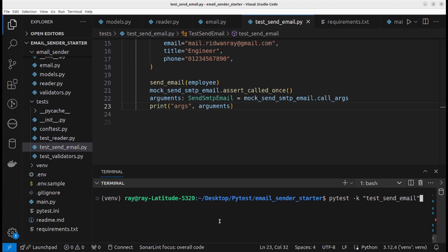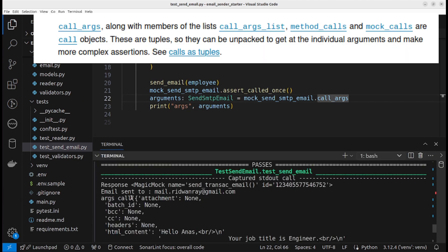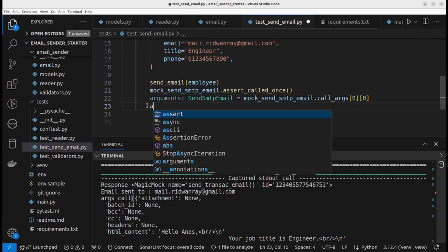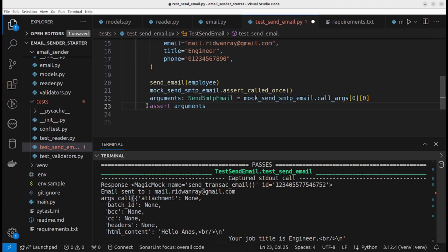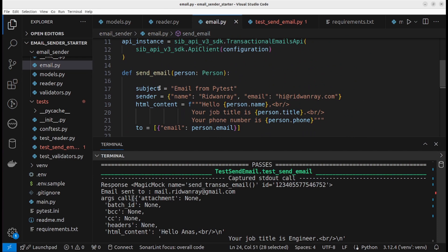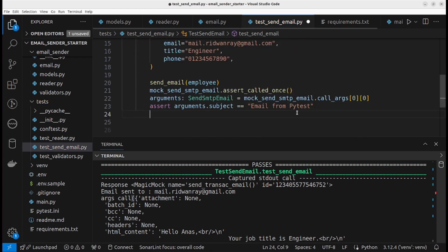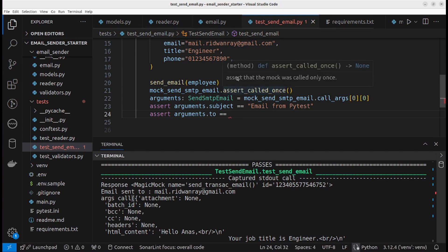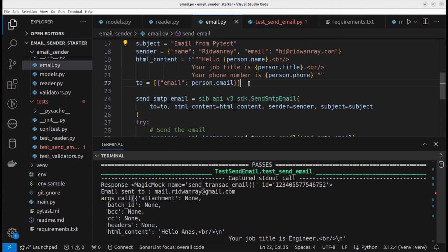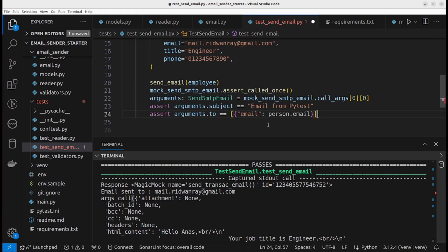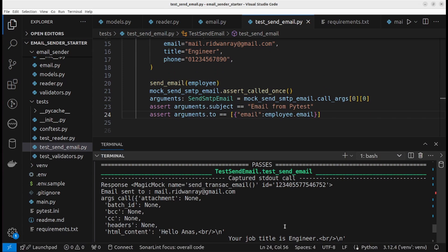Let's run the test again to see the outputs. As you can see, we have a tuple returned, so we can pick the first element at index zero. We can assert arguments.subject, and let's look at the subject of the email which is 'email from pytest'. And assert arguments.to, which is the receiver — let's take a look at how the receiver looks. We can make use of this: we need the employee.email. Now let's run the test again to see the outputs.